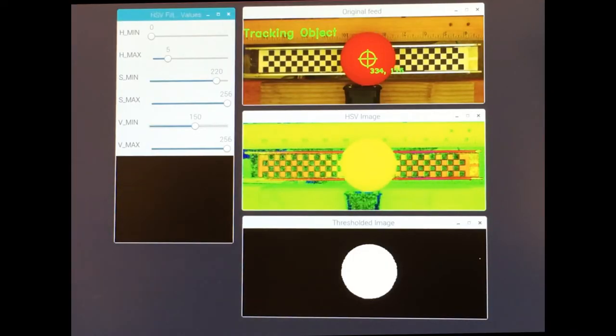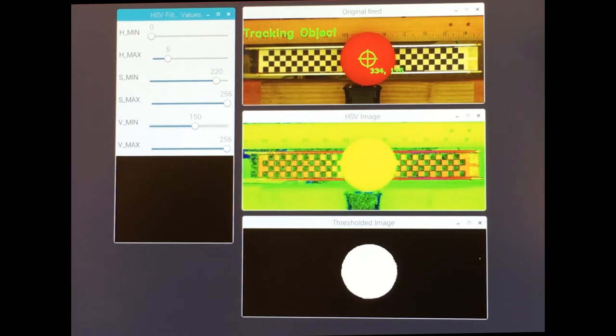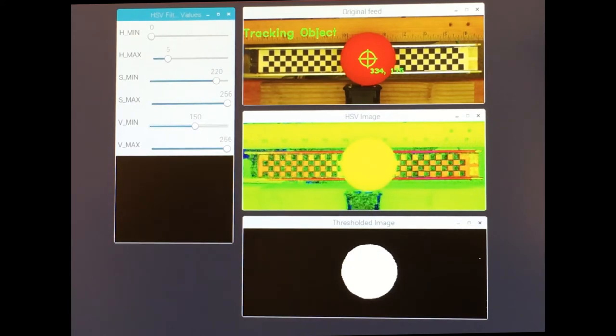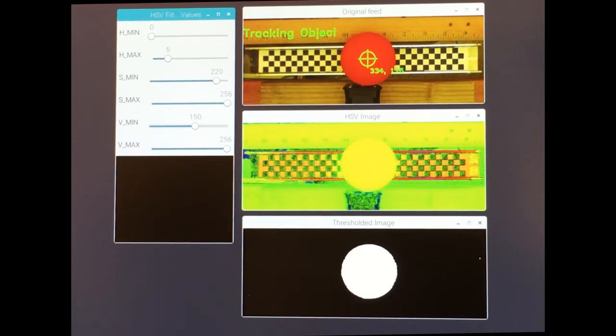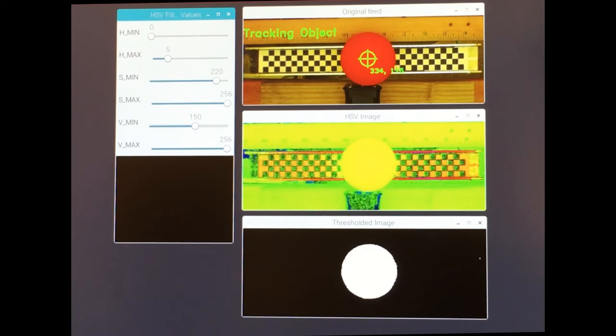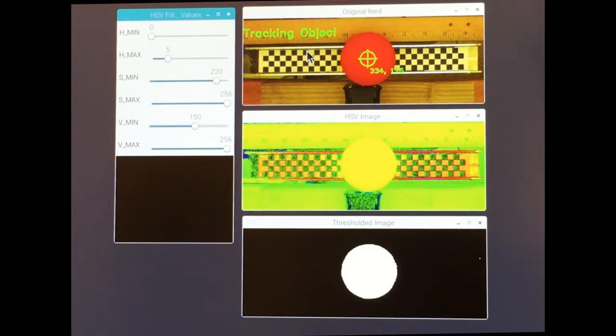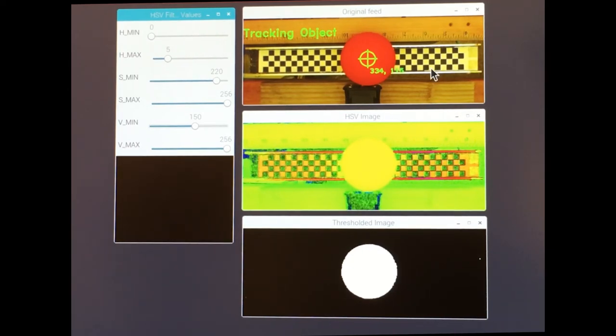The first step in the image processing is to take the raw 640 x 480 pixel images coming from the video camera at 30 frames per second and reduce them to 640 x 240 pixels by cropping. This is done to reduce the matrix sizes and processing time. Here you see the raw frames from the camera cropped to 640 x 240 pixels.